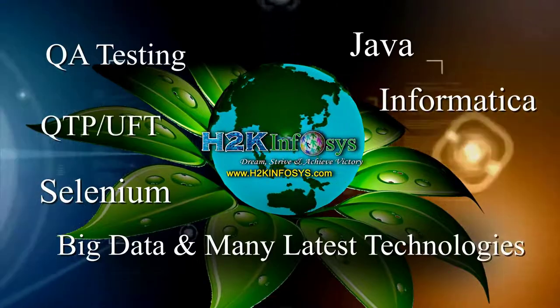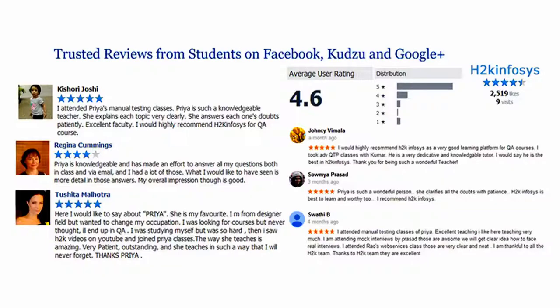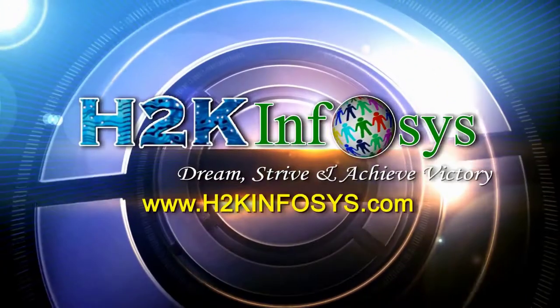H2K Infosys has won the trust of thousands of students worldwide. For free demo class, visit h2kinfosys.com.